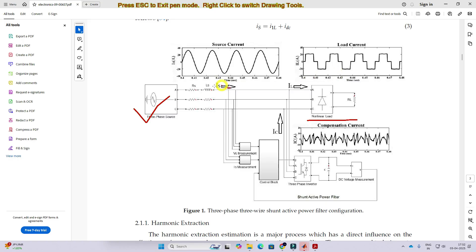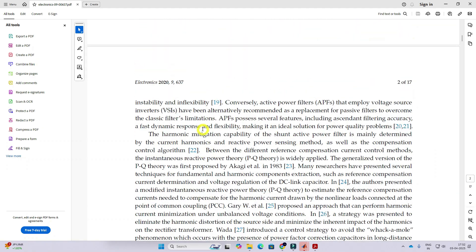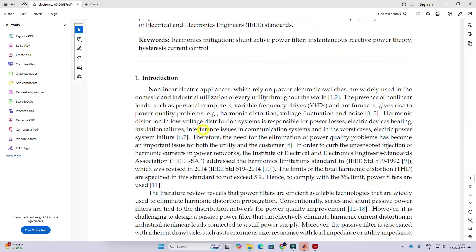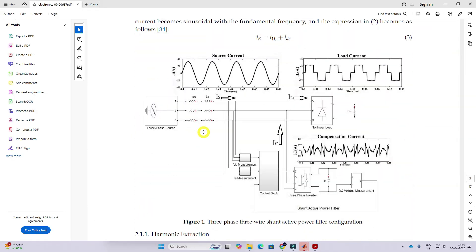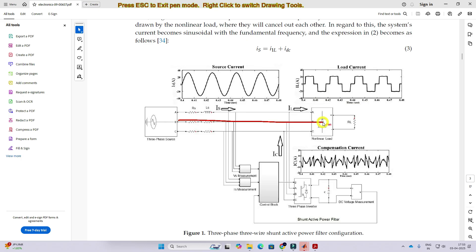The harmonic will be injected into the source current. We need to change that. We need to make that source current — that means grid current — sinusoidal. If we connect this grid directly to the load without any shunt active power filter, the load current and source current both will have similar non-sinusoidal nature.